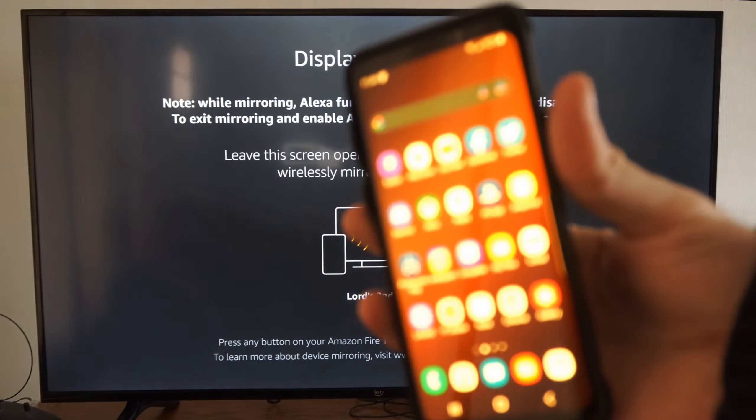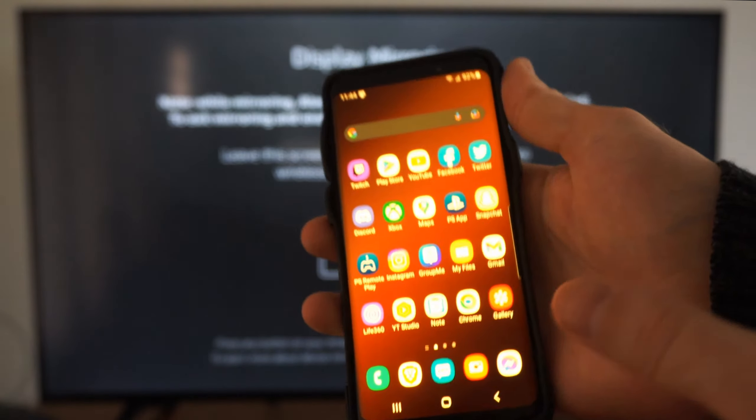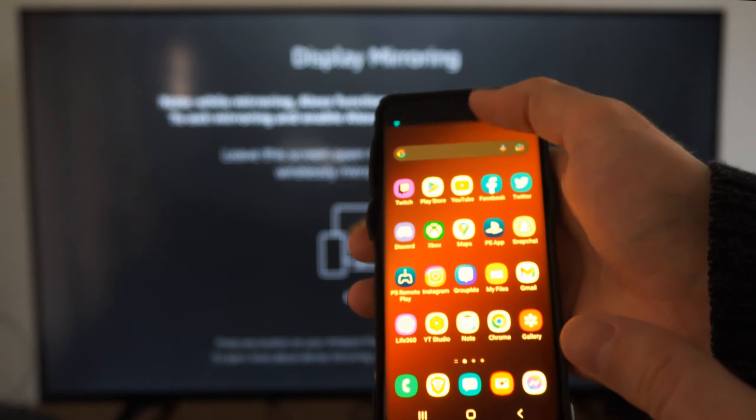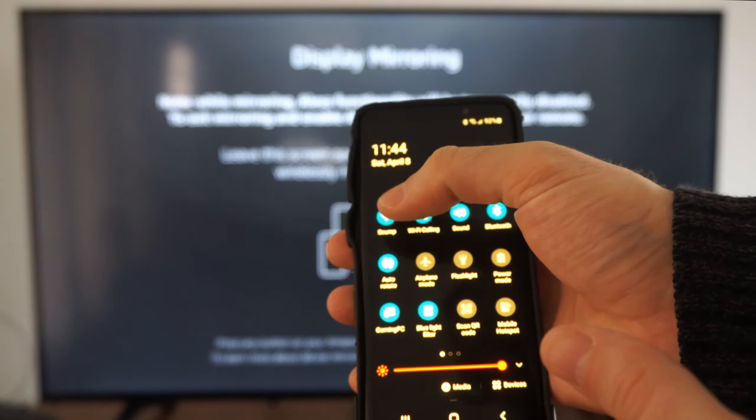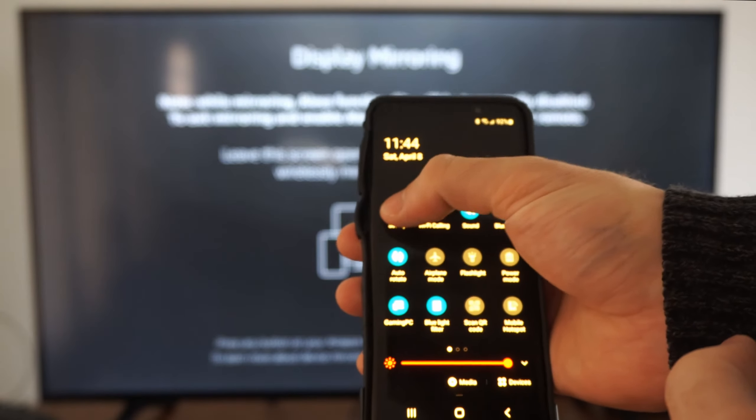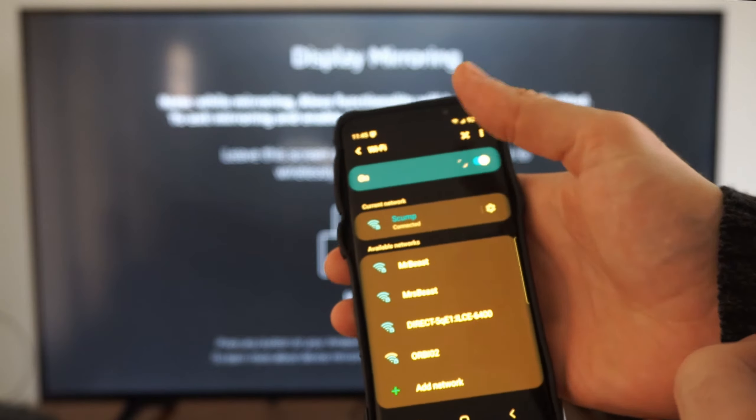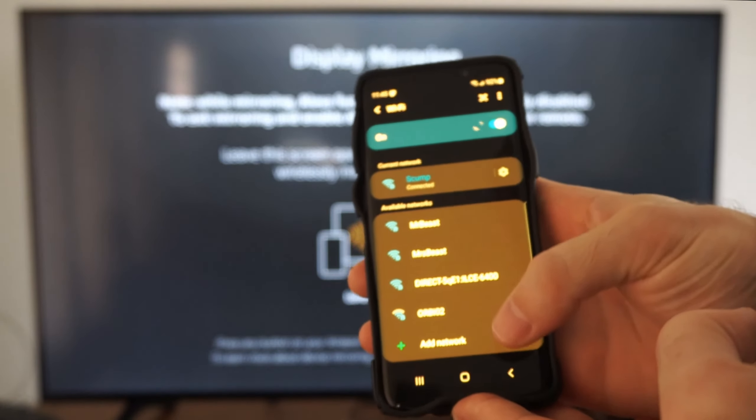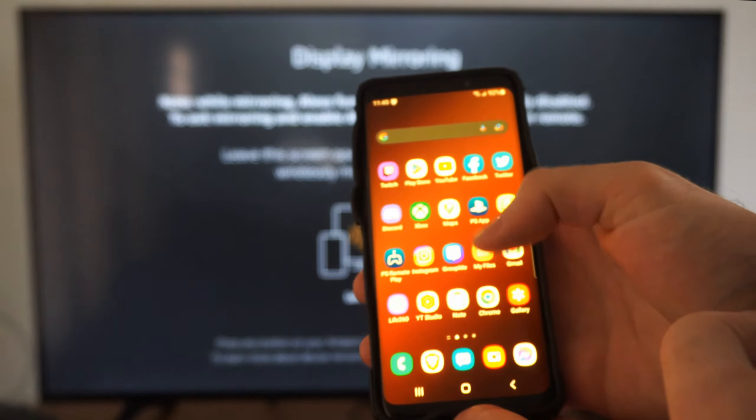So if I focus this right here, what I want to do is scroll down from the top, make sure you're on the same Wi-Fi as well. So here's the Wi-Fi, connect to the same Wi-Fi as your Fire TV or your Fire Stick.